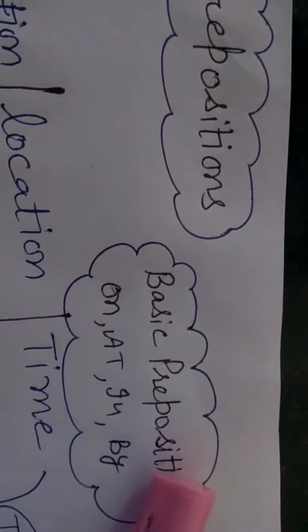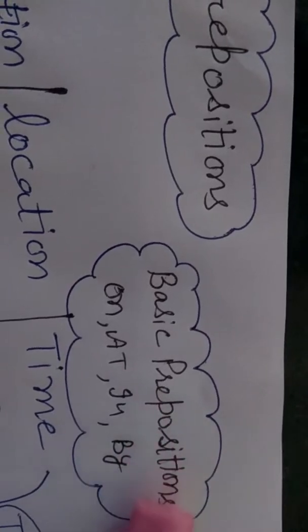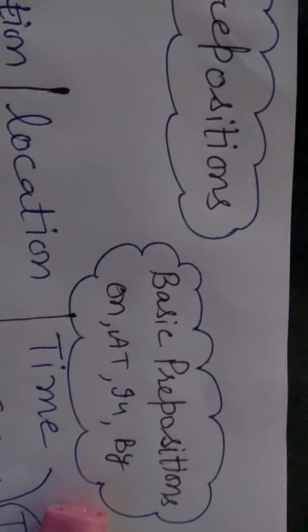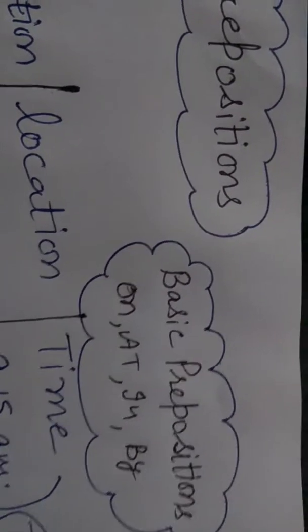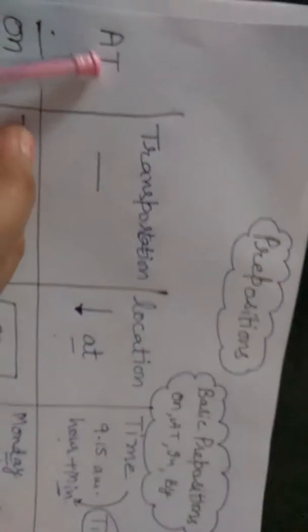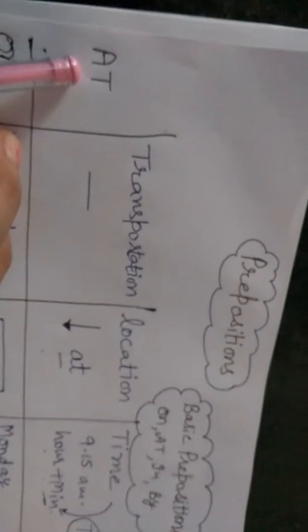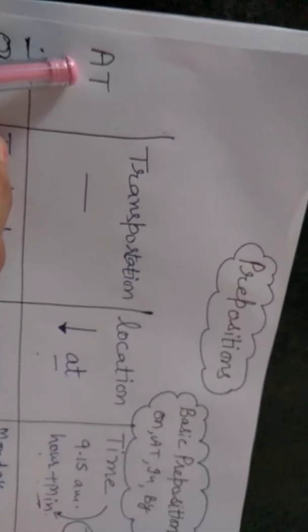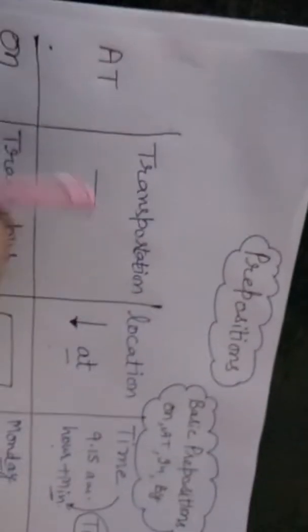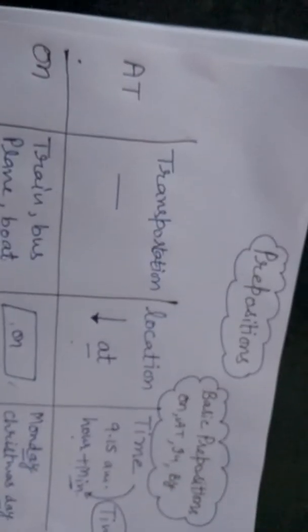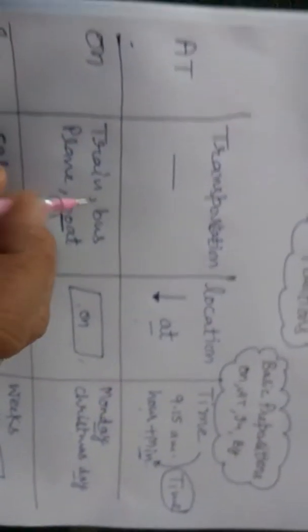At, in, by. We can discuss them: on, at, in, by. See, at does not have anything, so no. Next, on.